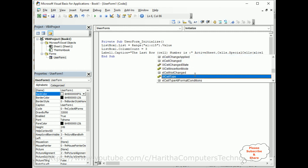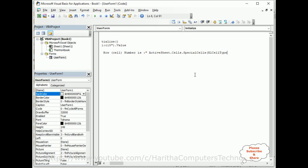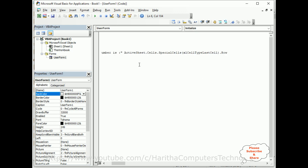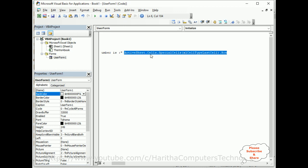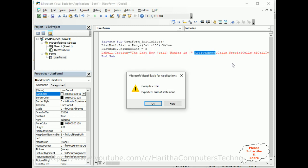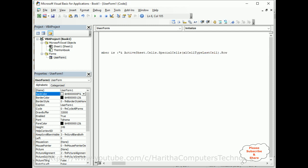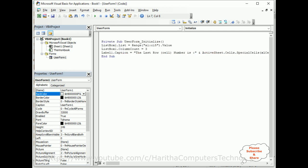Last cell dot - I want to get row, so I'm adding row number row here. That's it. This is the code to get the last row number of this sheet: ActiveSheet.Cells.SpecialCells - SpecialCells is a method - inside that xlCellTypeLastCell.Row. That's it. Let's run this application.